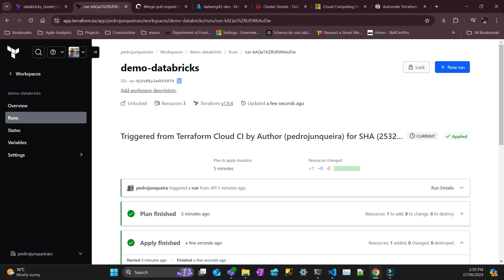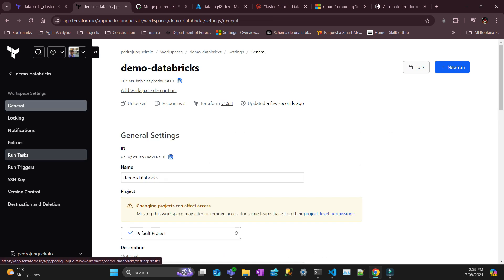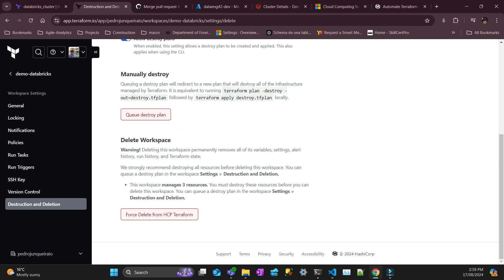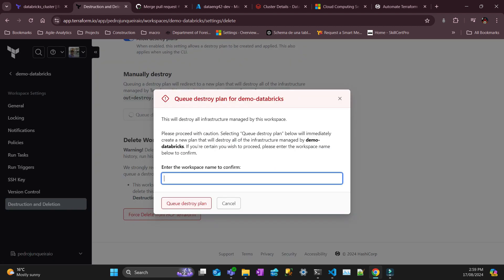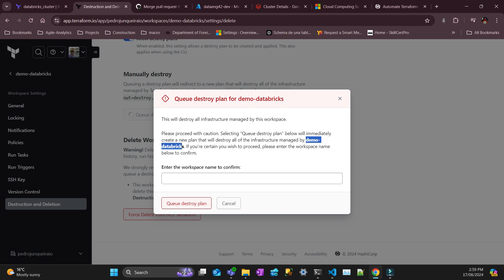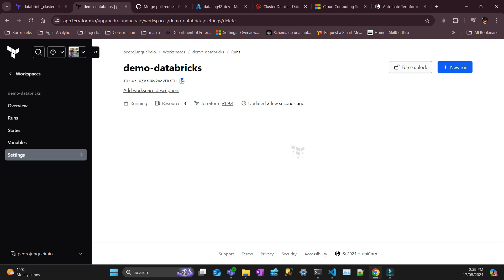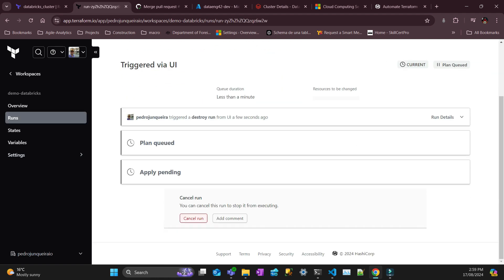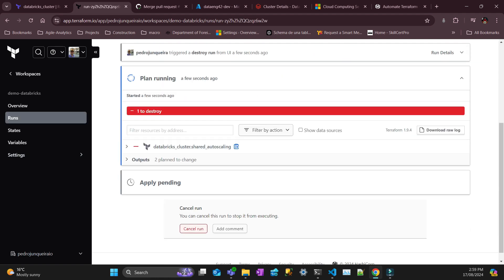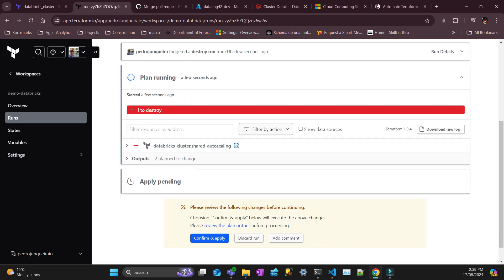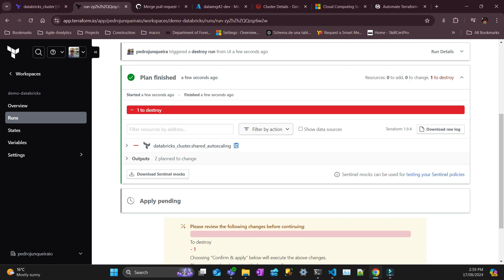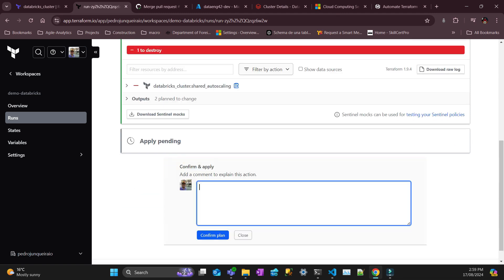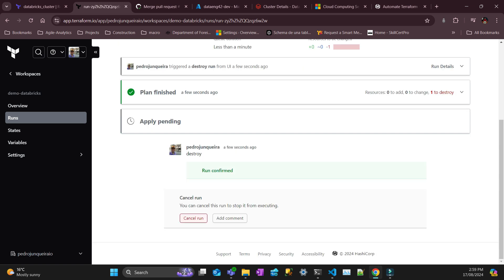I'm just going to go and destroy everything. First I'm going to destroy my resources. Destroy, it's going to create a plan. So one will be destroyed and I'm just going to confirm and apply. I'll put any message here but I'm just going to put destroy and that's going to apply.